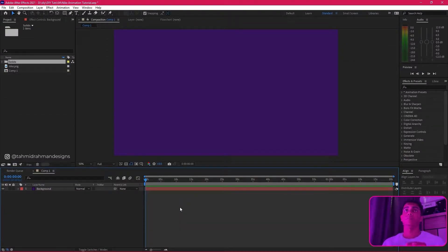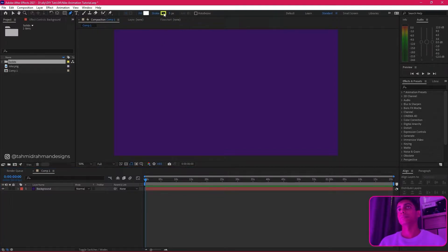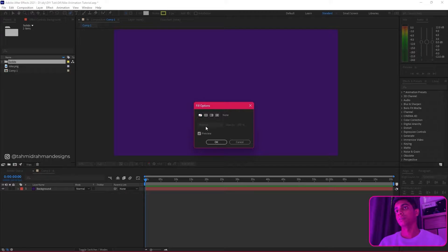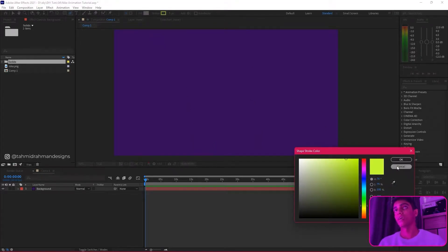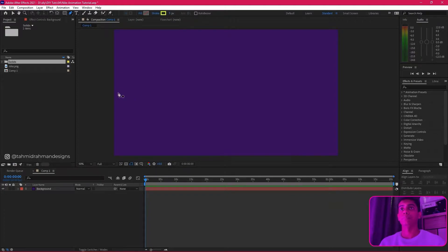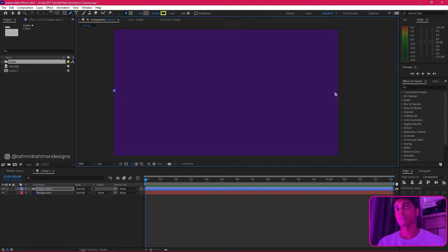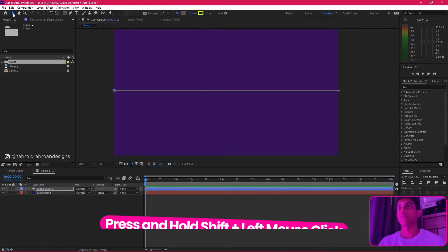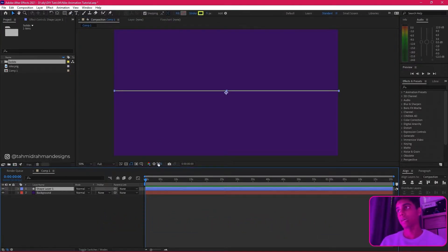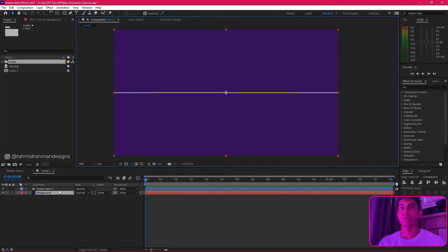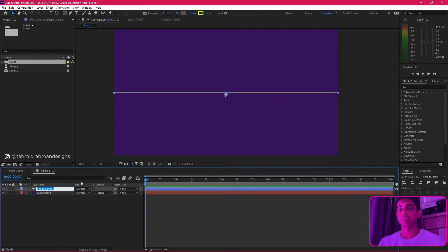First things first, I already have my composition ready. What we're going to do is start by creating a stroke using the pen tool. I'll grab the pen tool, turn off the fill color because I don't want any fill, and set the stroke to around five pixels. I'll create a straight line by pressing left click, going all the way to the end, holding shift, and pressing left click again. After aligning it to the center, I'm going to label this layer 'waves'.